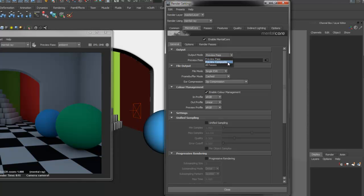Preview Composite allows you to composite together the render passes in the Hypershade and All Passes will render all the passes, which happens automatically during a batch render.